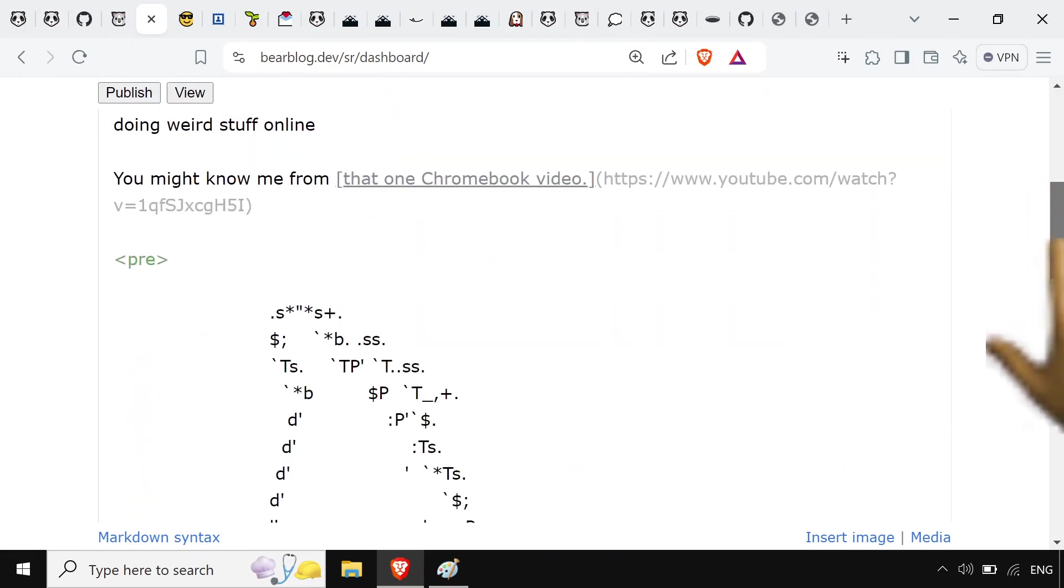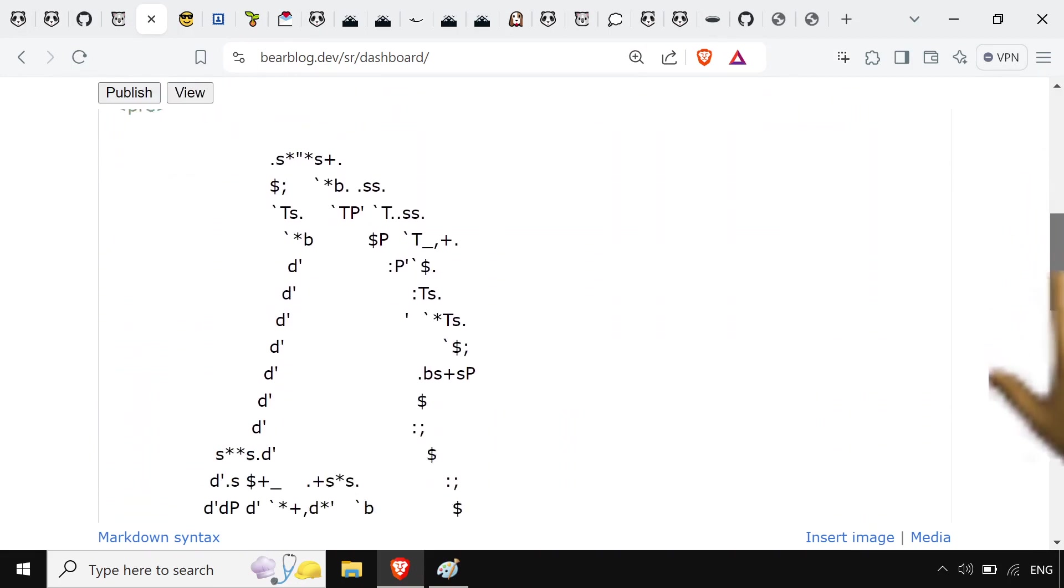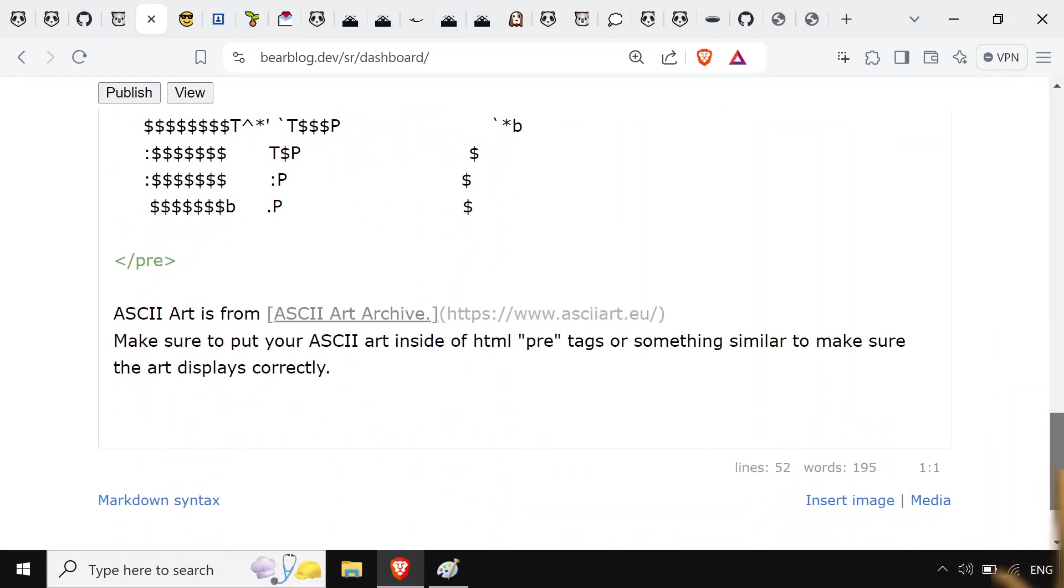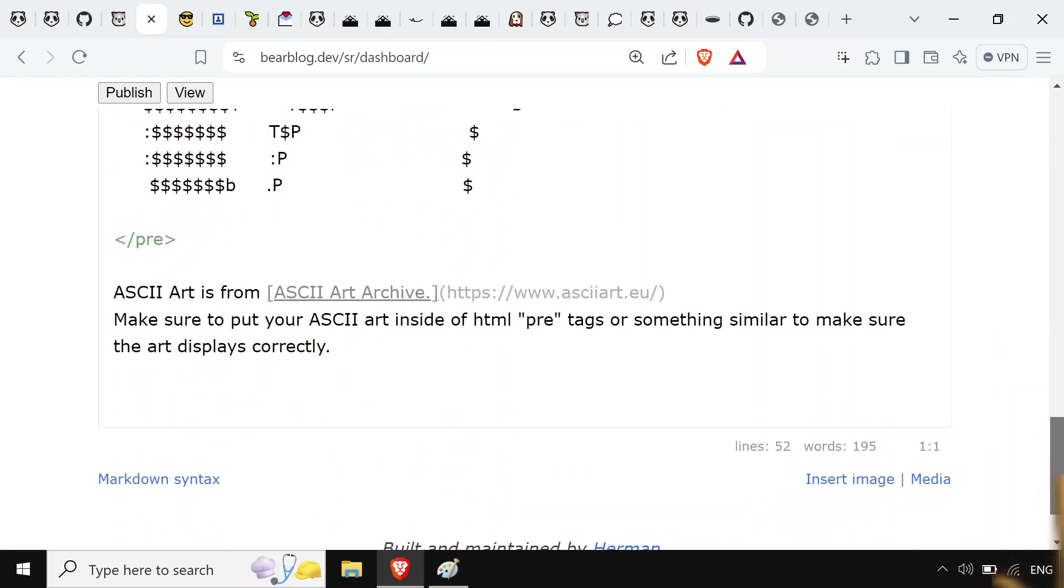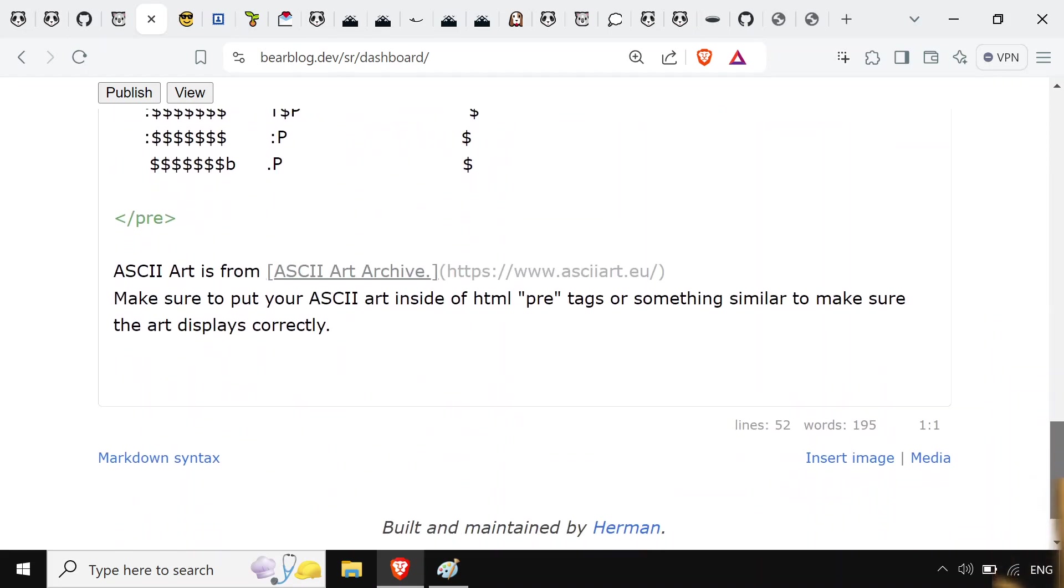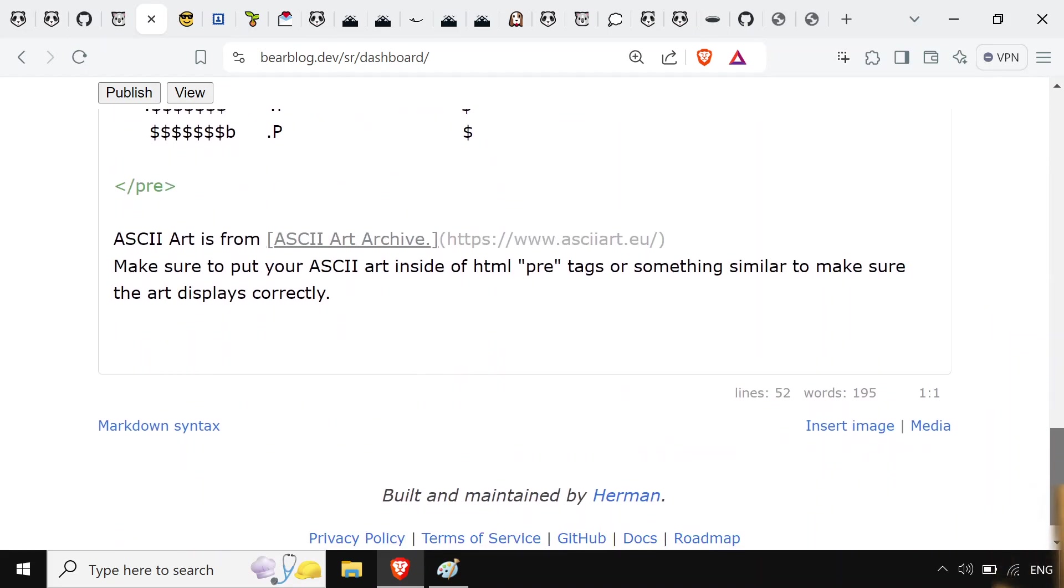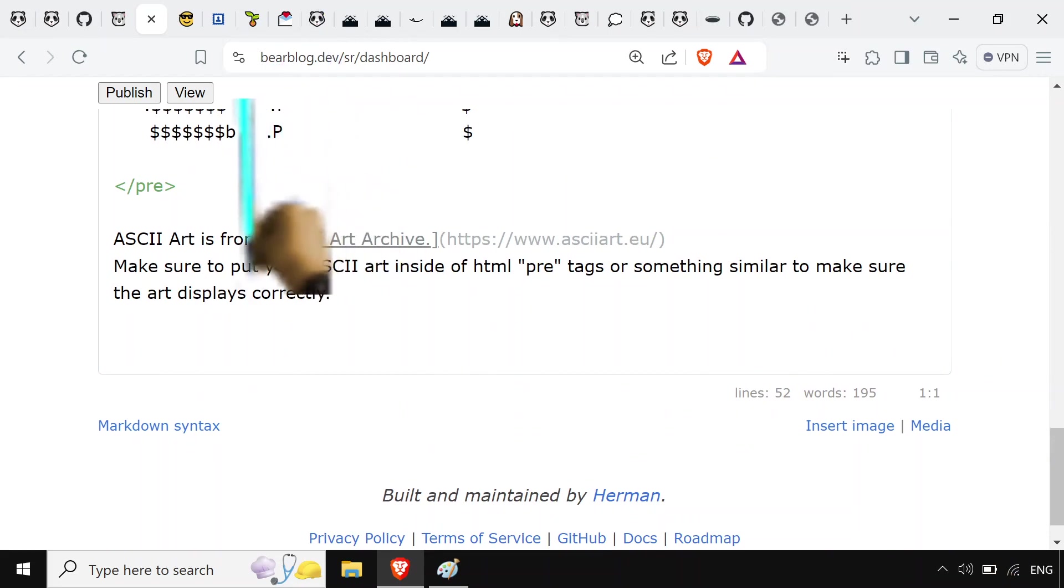You know, if you spell out BDFL, it doesn't sound as good as benevolent dictator. So, your Linus Torvalds or something. It's kind of that kind of figure.